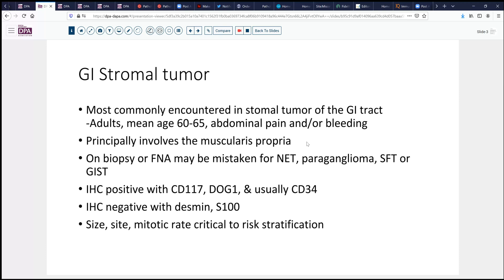Primarily, it involves the muscularis propria. So if the lesion is centered in the submucosa, think something else. If it's centered in the serosa, think other lesions. On biopsy, occasionally the epithelioid types can be mistaken for other lesions.